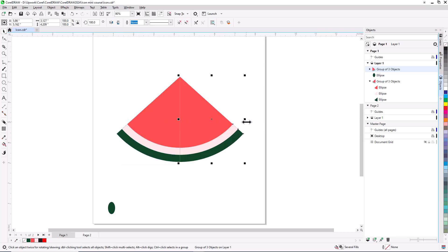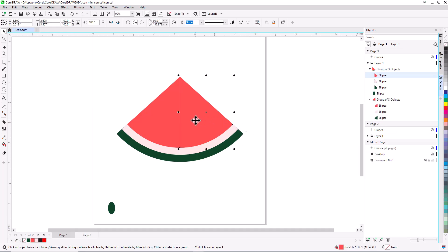For some added depth, I'll keep Ctrl or Cmd pressed, and select just the red shape within the group, then fill this shape with the slightly darker red.